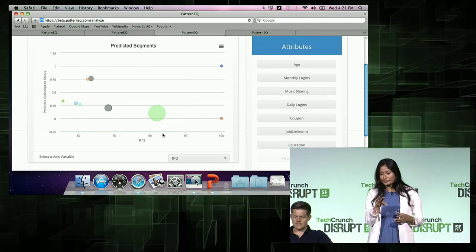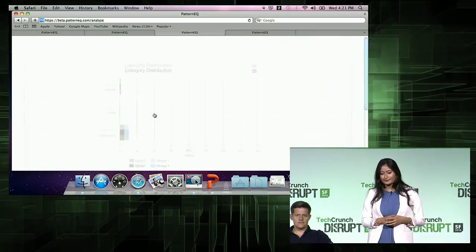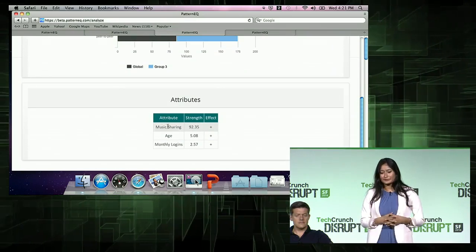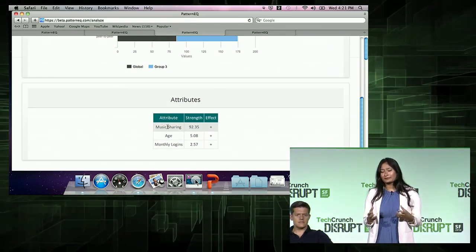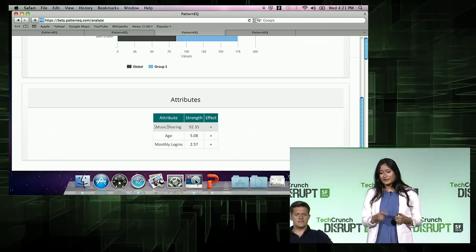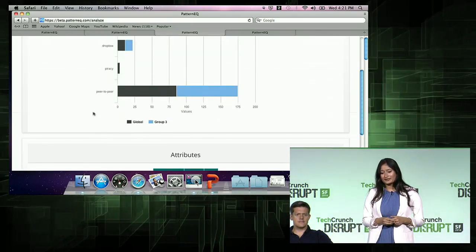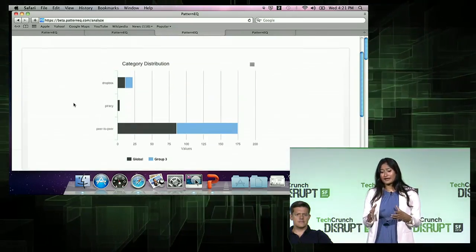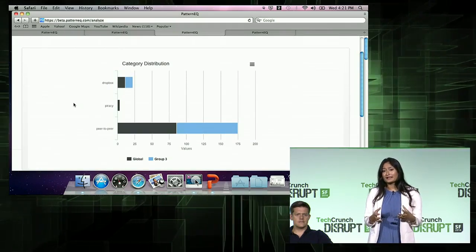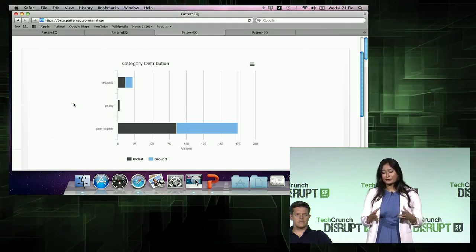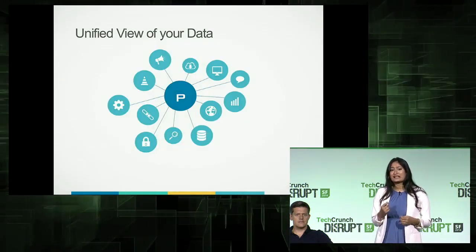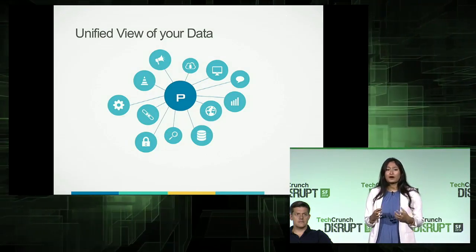I'm interested in the big green cluster, so let's click on that. Scrolling down, it shows you how this group is similar — all of their music sharing behavior is very similar, with 92% similarity. Scrolling up, you see what that behavior is: the blue bar shows this group's behavior and the black bar shows the rest of the population. This group is very likely to use P2P networks for sharing music.